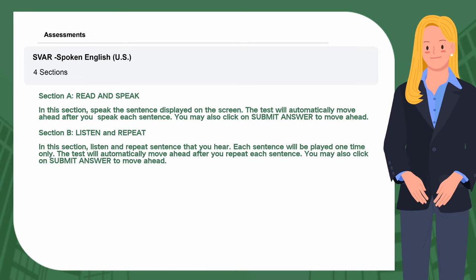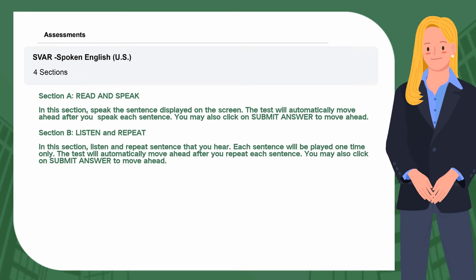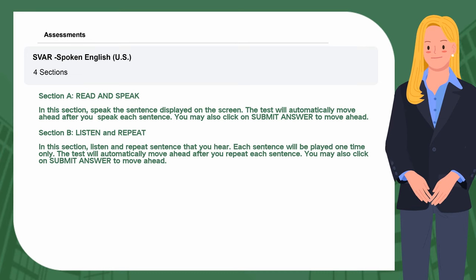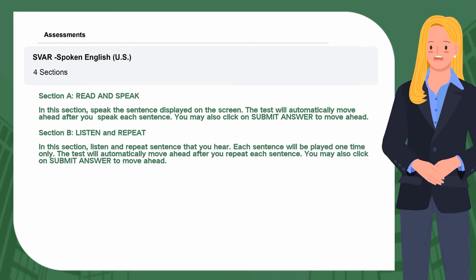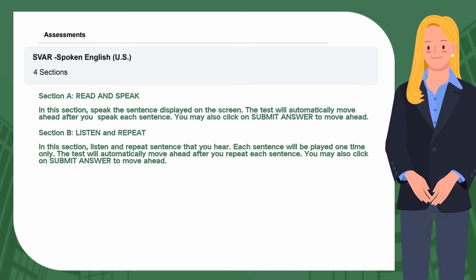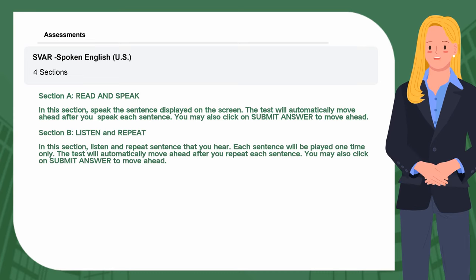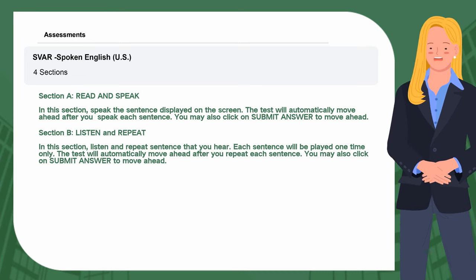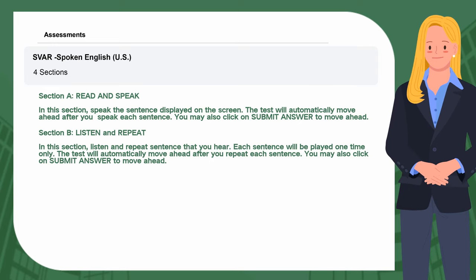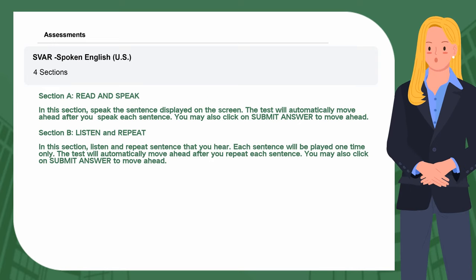Section B: Listen and Repeat. In this section, listen and repeat the sentence that you hear. Each sentence will be played one time only. The test will automatically move ahead after you repeat each sentence. You may also click on Submit Answer to move ahead.